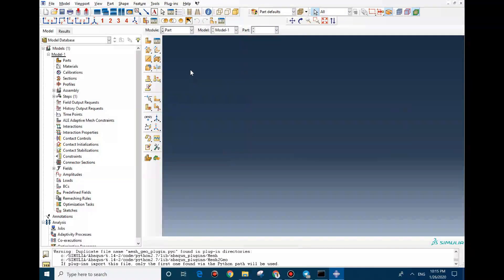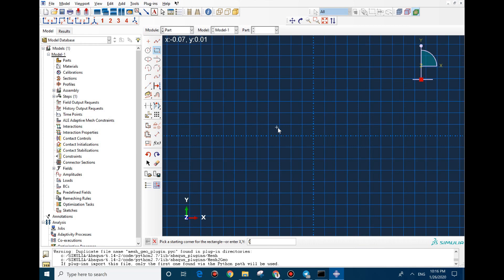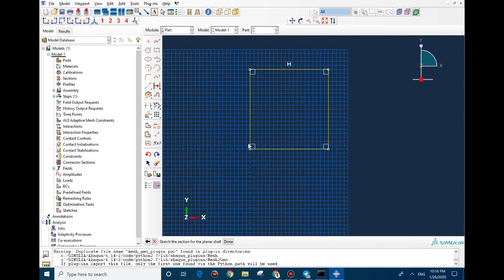To create the model, we start with Part. We need to create a planar geometry, so we go with Shell, Planar, Deformable, 3D. The first point should be 0,0 and the second one is 0.4, 0.4.